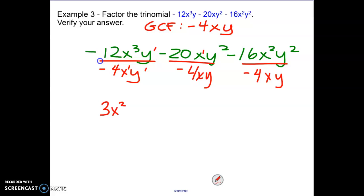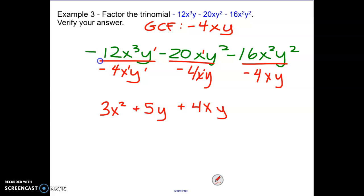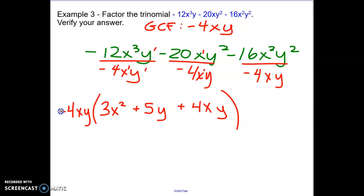I've got a y on top and bottom so the y is removed — no y left with that first term. Then negative 20 divided by negative 4 gives a positive 5. My x's are gone because I've removed the x, but on top I have y squared and I'm only removing one of the y's, so one y remains: that's 5y. Then negative 16 divided by negative 4 is positive 4. The x squared has one removed, leaving x. The y squared has one removed, leaving y. But that's not my final answer — I'm missing the negative 4xy at the front. Whatever the GCF is that you're dividing out, we write it at the front of the polynomial.